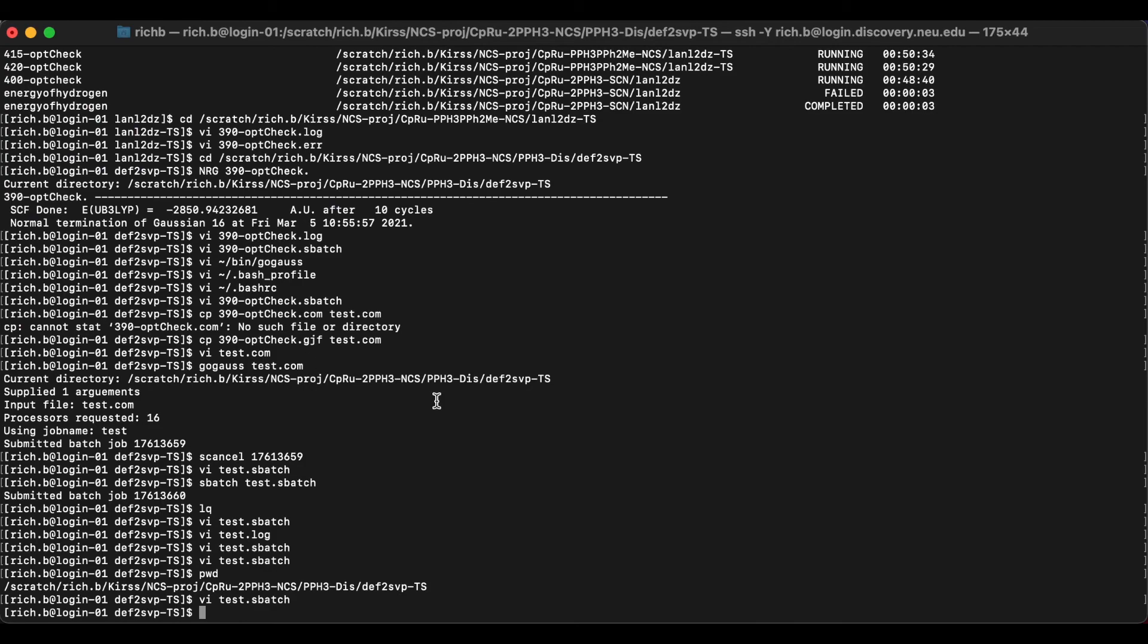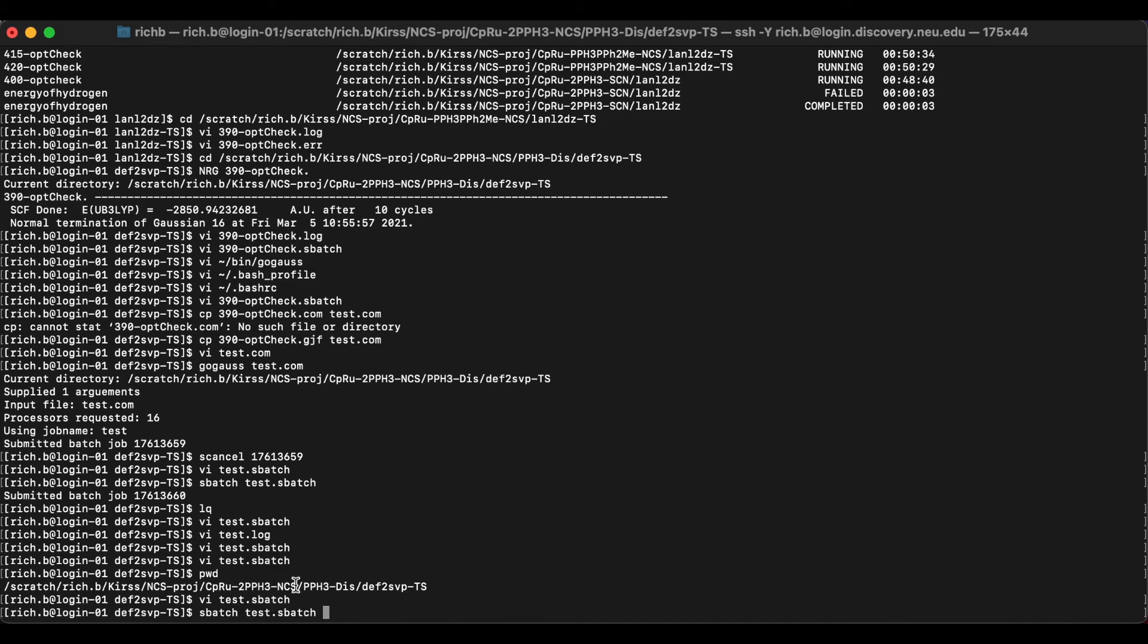And to run this, you would type in sbatch test dot sbatch or whatever your sbatch file is. I highly recommend that you name your sbatch file after your job name. So if it was called 390 object, we call it 390 object dot sbatch. It just keeps everything neat.